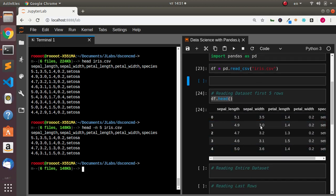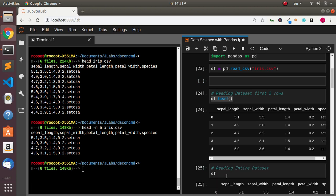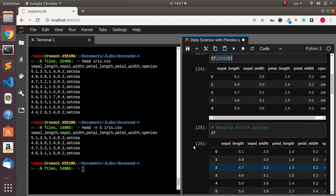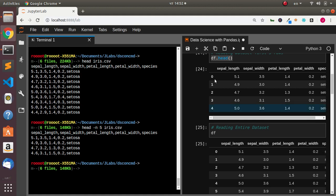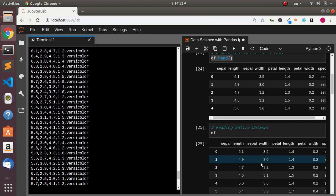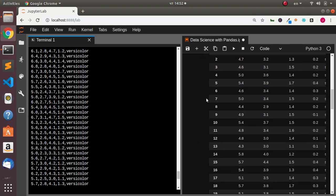In case I want to read the entire dataset, I can do the same thing by going with `df`, and that's going to print the entire dataset. So how do you do the same thing in your terminal? You're not going to use `head` — head only prints the first rows. To get the entire dataset, you just go with `cat` then supply your dataset, and it's going to print out everything for us.